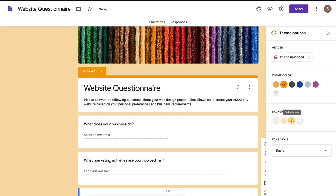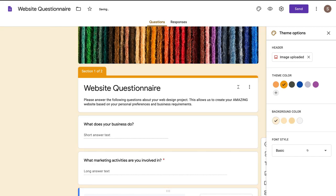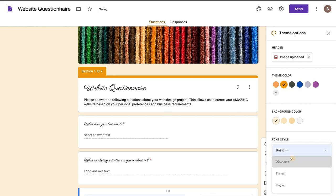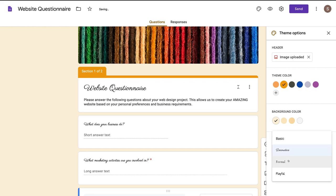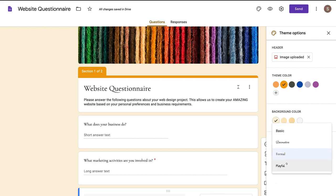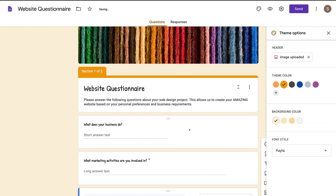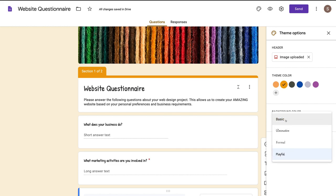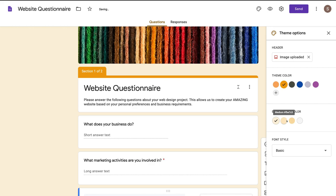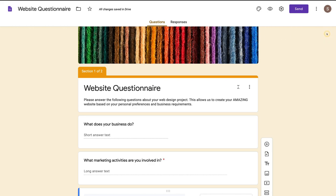You can come down to background color and choose the background color of your theme. Under font style, basic is really the best font to choose because it's the easiest to read. Decorative is quite hard to read; formal isn't too bad; playful doesn't look very professional. I highly recommend leaving it at basic because it's easy for people to read. When you're happy with your theme, click exit and navigate over to settings.